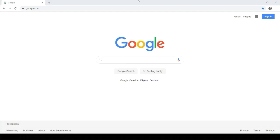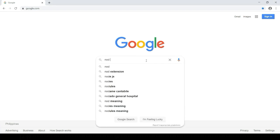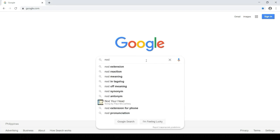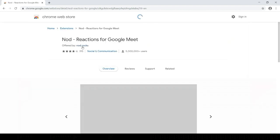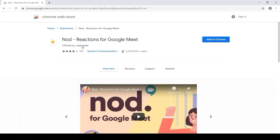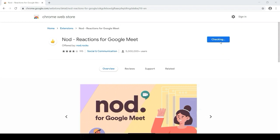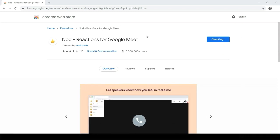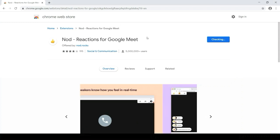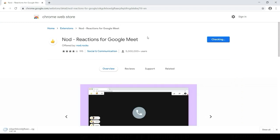Open Google Chrome. Type in Nod extension in Google search bar. Select Nod Reactions for Google Meet, Google Chrome in the results page. Click Add to Chrome. Wait for the download to finish.